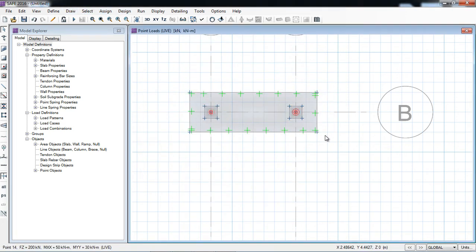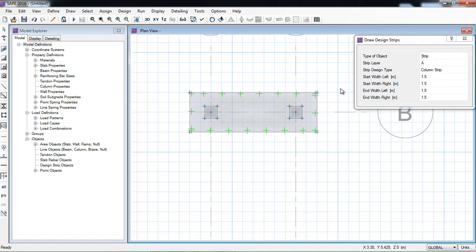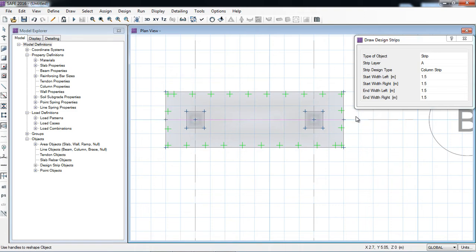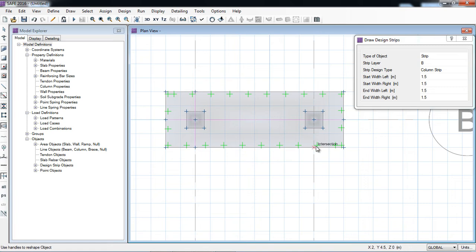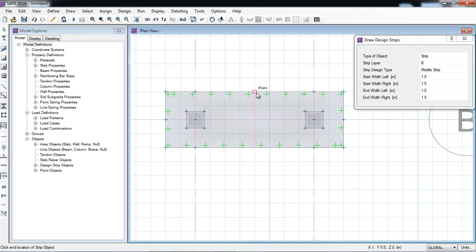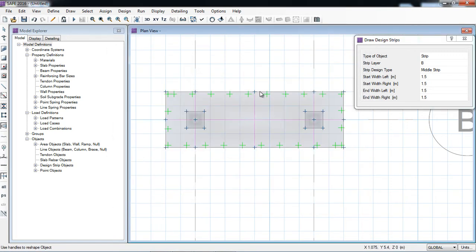Now before running I will draw strips. Head design strip — I can draw by default or manually. In this example I will draw manually. Draw design grids. The thickness and width will be column strip. Here I will click the starting point at the grid and snap to A. Now I will click B and its direction will be OK. Now I will make a middle strip. If your snap options do not appear, just right-click snap option and select grid intersection and intelligent snap, then snapping will also start appearing.